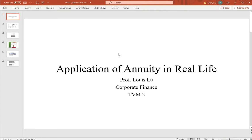Last time we studied annuity, took a small quiz in class, and analyzed the questions to help with understanding how to do annuity and multiple cash flows problems. Today we will apply annuity in real life and look at some examples for car finance.